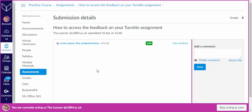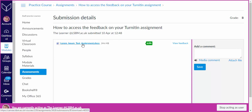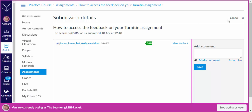Within this submission details page you will notice that there is a link to the original submitted file that you uploaded as part of the assignment, which can be downloaded by clicking on this link. You will also see your grade that has been published by your teacher, which is on the top right hand corner of your screen.